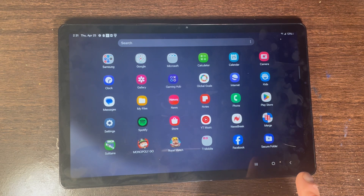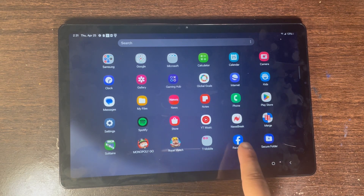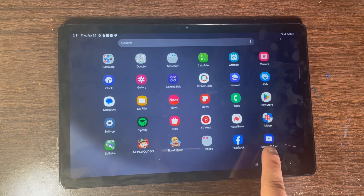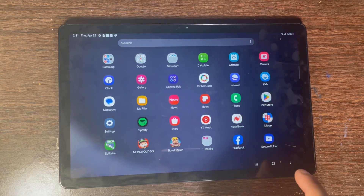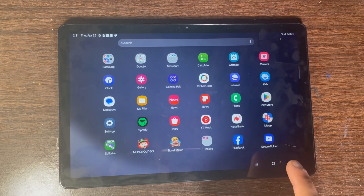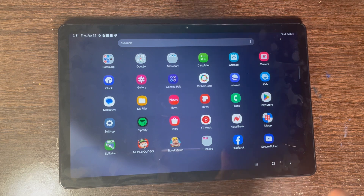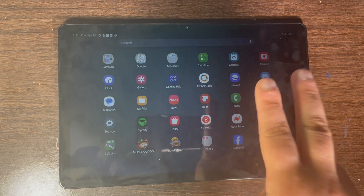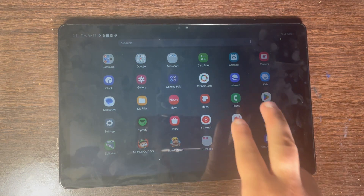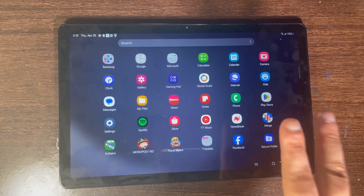That means somebody else can be logged into Facebook on the home screen, but if you are in Secure Folder, nobody can access that Facebook account — because it creates two separate accounts or two separate apps.